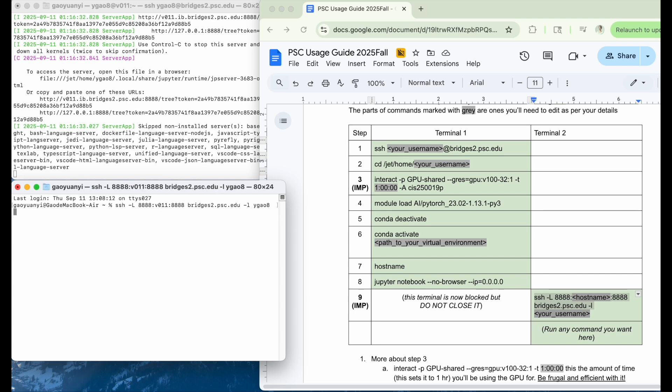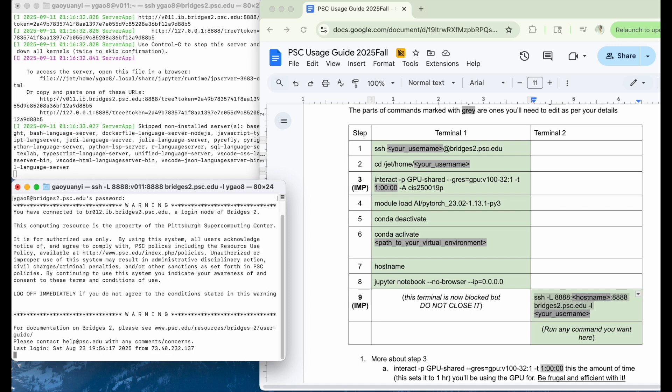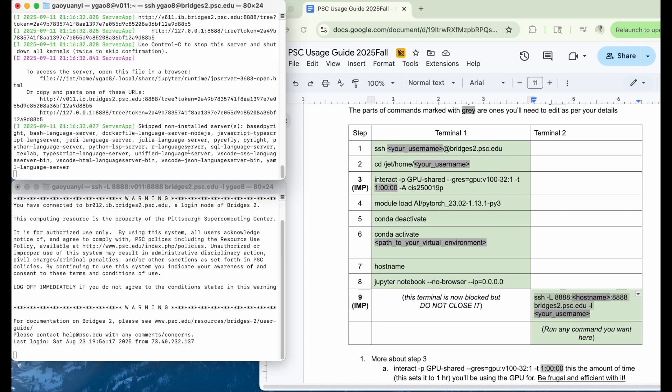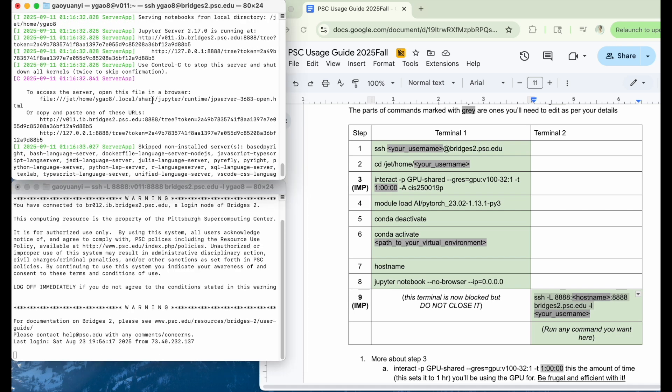So let's run this right now. Now, you also need to input the password here. Now it's done.